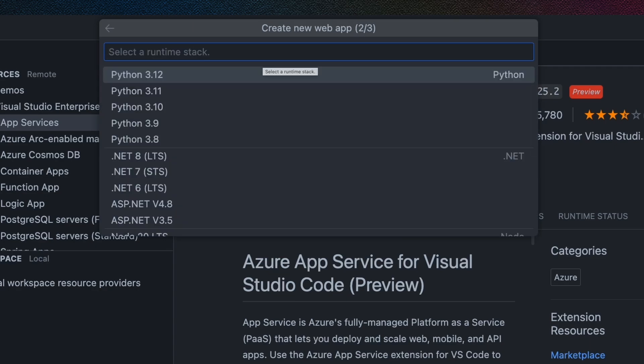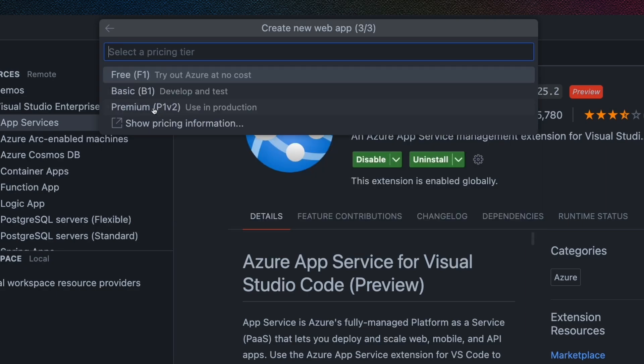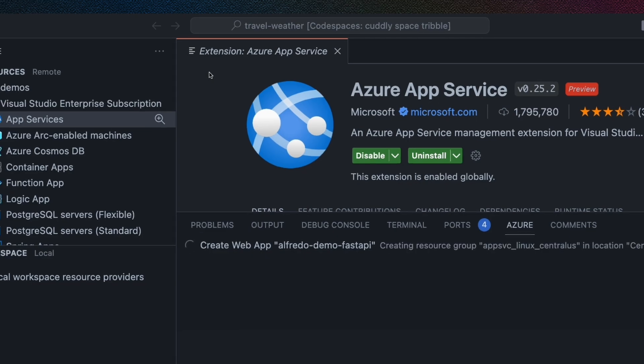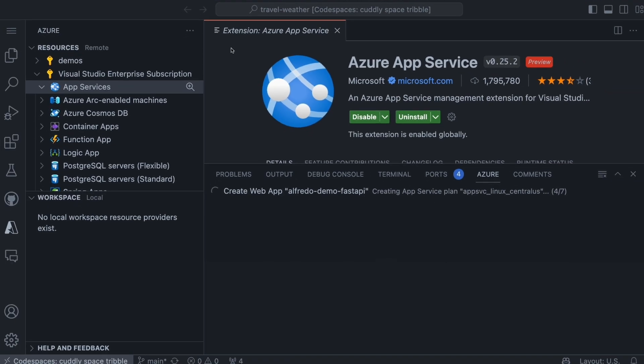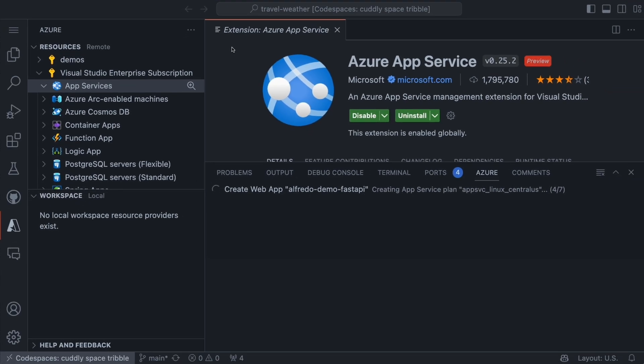And now it's going to ask me to pick the runtime stack. You could use the very latest one, but I'm going to use Python 3.10 for this application. I'm going to try out Azure at no cost. And so I'm going to select the free tier. That should be enough. And this is going to go ahead and create the web application for me using my subscription.